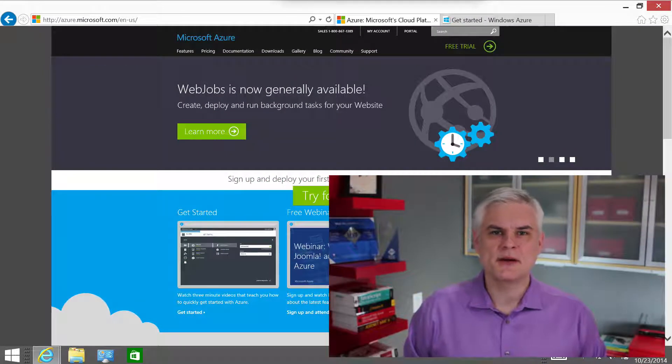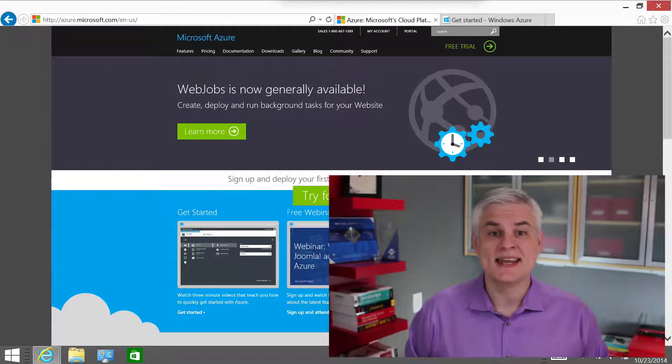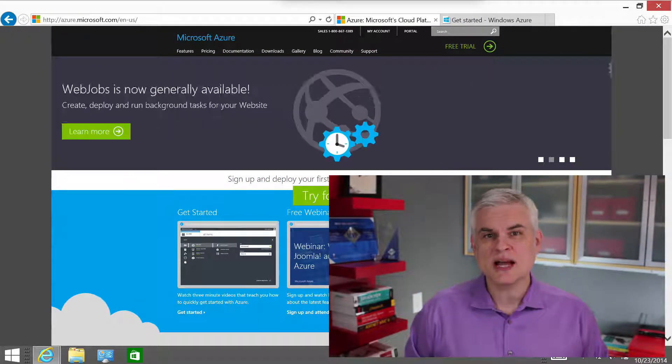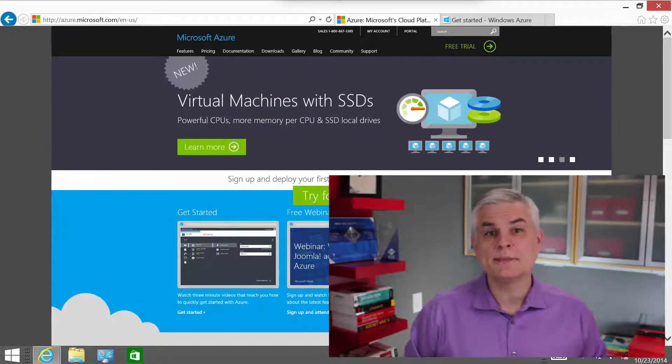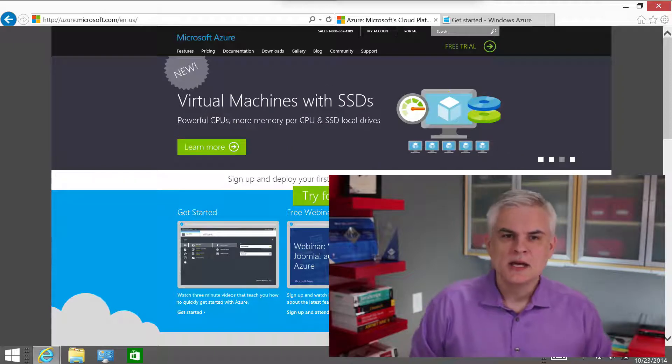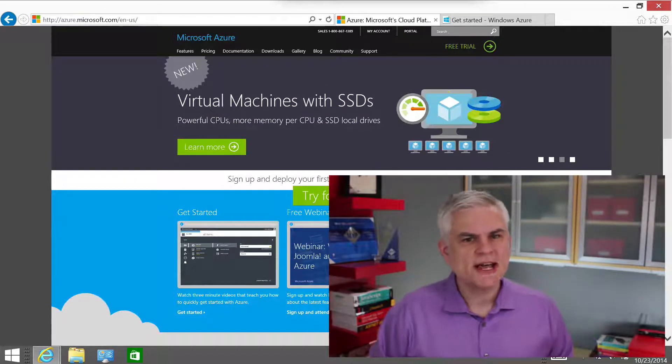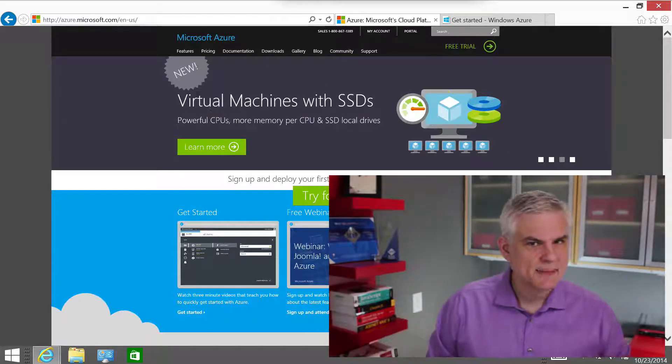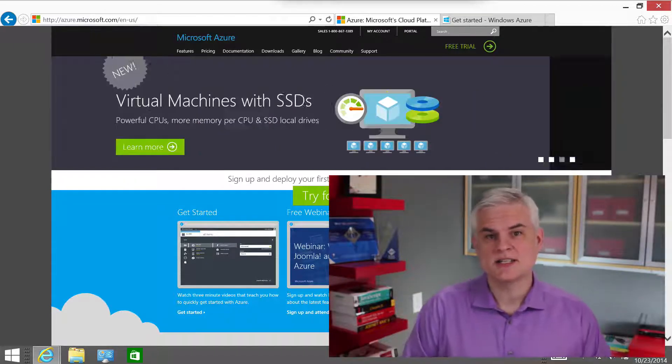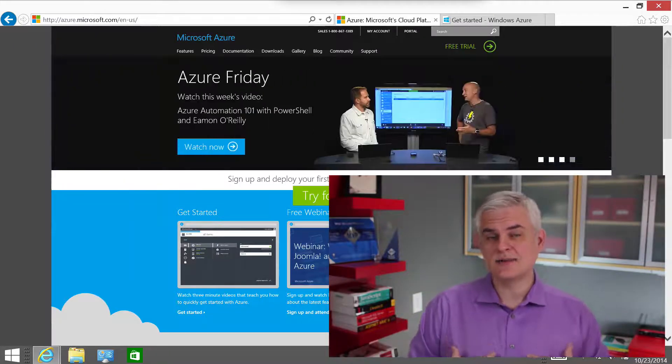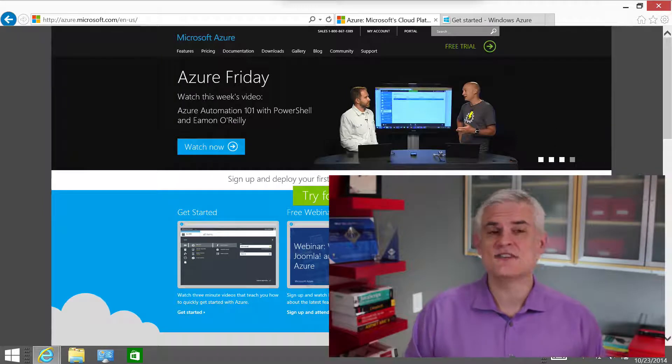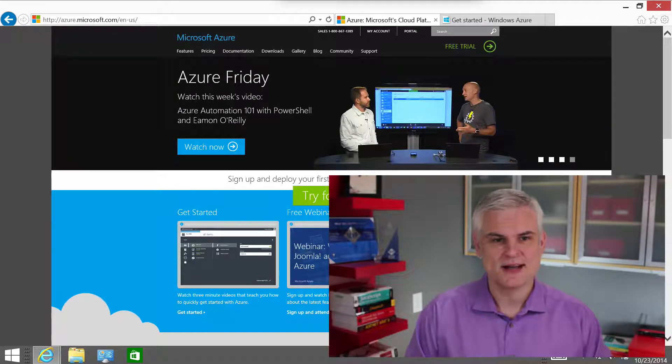Hi, I'm Bob Tabor with www.learnvisualstudio.net. In this module, I want to tackle what I believe to be one of the more challenging of all the topics that we're going to discuss in this course. At least it was challenging for me to get my head around.